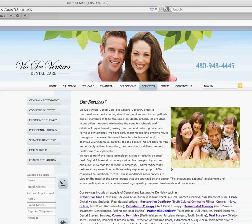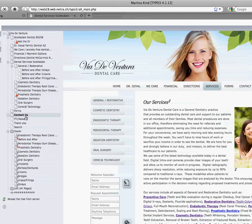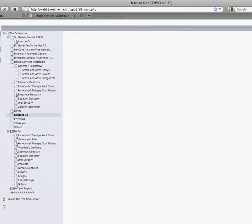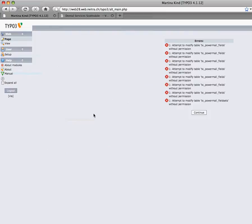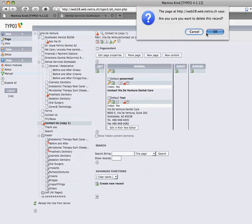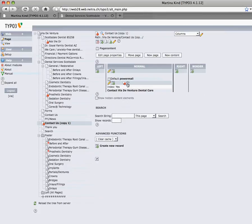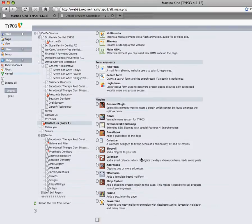Another really good thing to have is a sitemap, and I'll set one up together with you now. All you do is add another page — click on Page, then I usually copy a page so I don't have to do the setup from scratch. Copy page after, continue, then delete the elements so I have an empty page. I add a new page content element and choose the plugin called Extended SEO Sitemap.